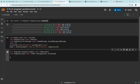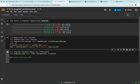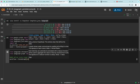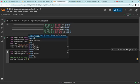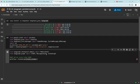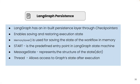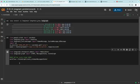Step one is to define the StateGraph. I'll create a variable called 'workflow' as an instance of StateGraph. The key parameter is 'state_schema' and the state schema is going to be MessageState — a dictionary representing the structure of the state. START is the predefined entry point and thread ID allows access to the graph state.